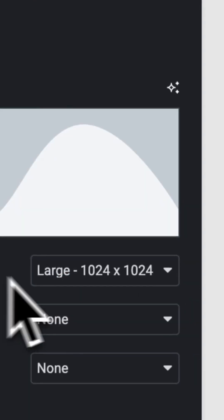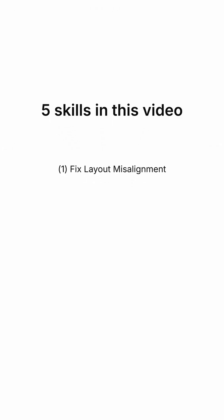You don't need to work this hard in Elementor. Part 3 of my 5 tricks that save you hours.